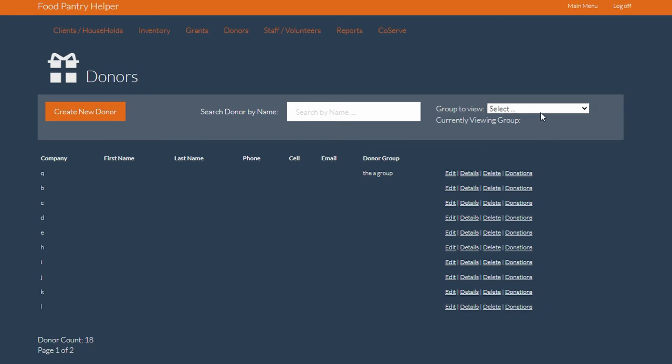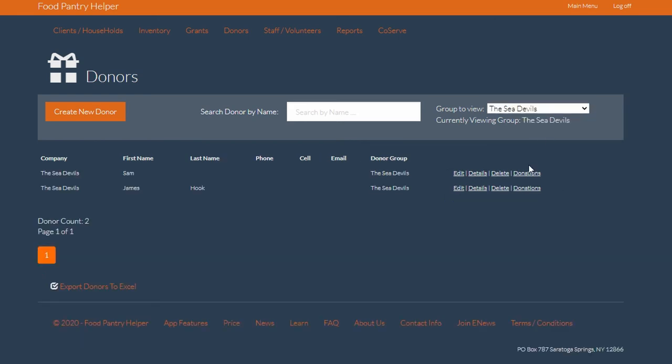I go over to my filter to filter by organization. When I click the Sea Devils, we see people who come up in his organization, which is Sam Smeagol and James Hook.